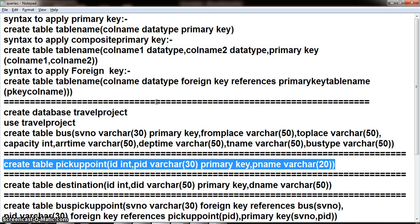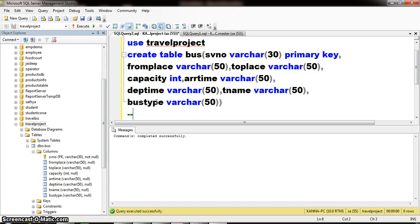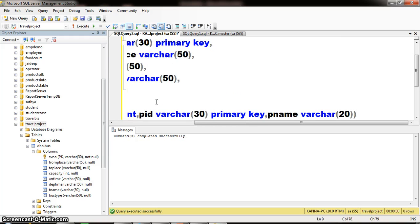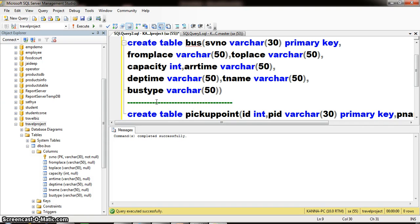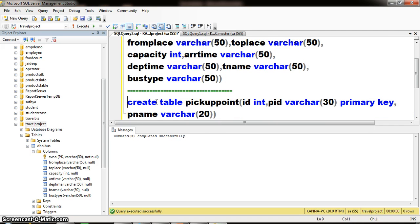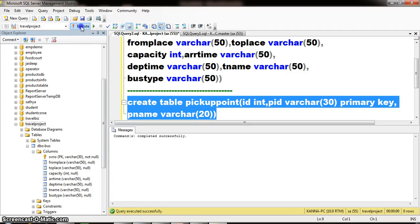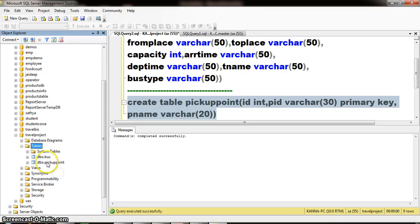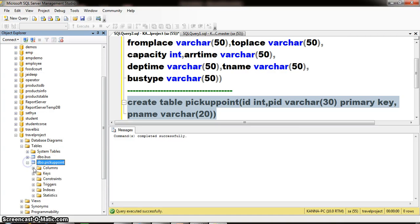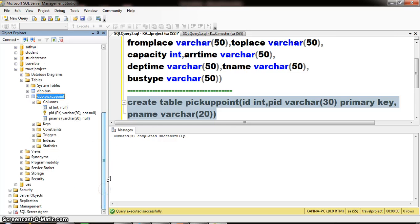Similarly, I want to create one more table with the name pickup_points. Create table, table name is pickup_point, with three columns: ID, PID, and PName (pickup point ID and pickup point name). I am applying primary key constraint for PID. Execute. One more table is created. Right-click on tables, refresh. Here you can see one table is created with the name pickup_point, and PID is the primary key.